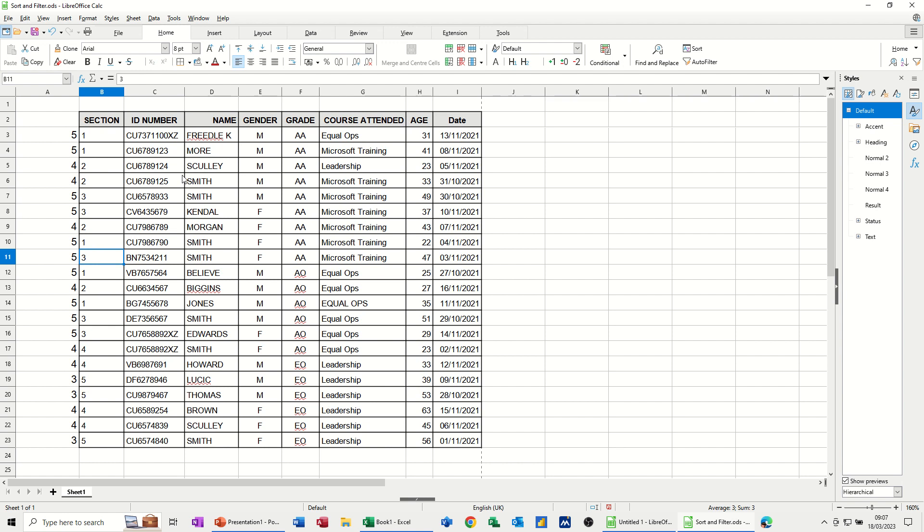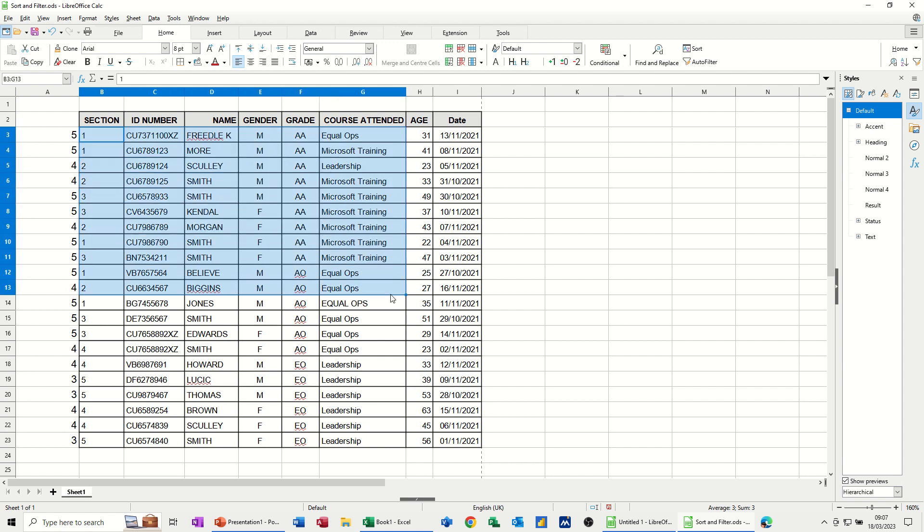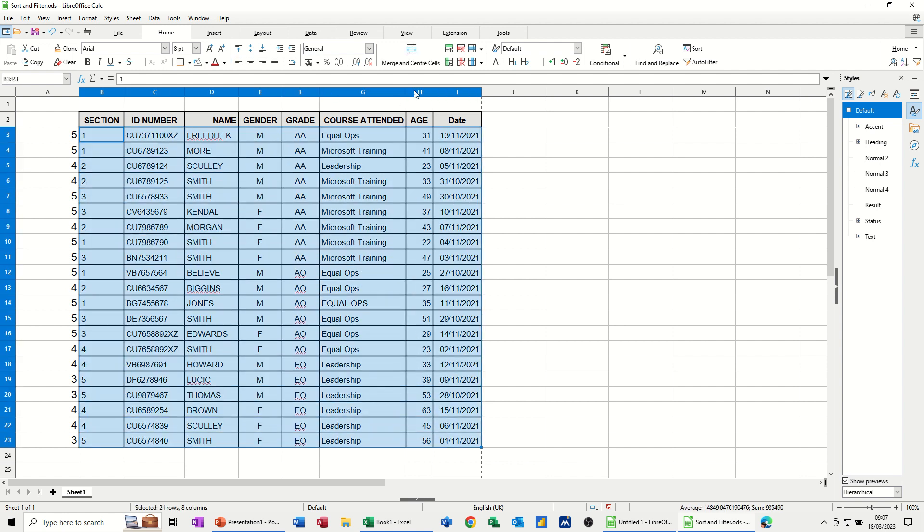So what I want to happen is each section I want to colour up. So if it says 5, I want it to be a specific colour. If it says 4, etc. I'm just going to pick a couple of these. I'm not going to do the whole thing, but I'll highlight the sheet. And then we need to go into Conditional Formatting to get this to work.